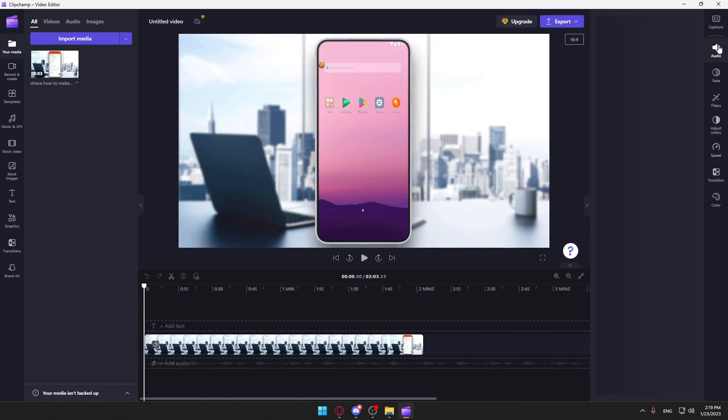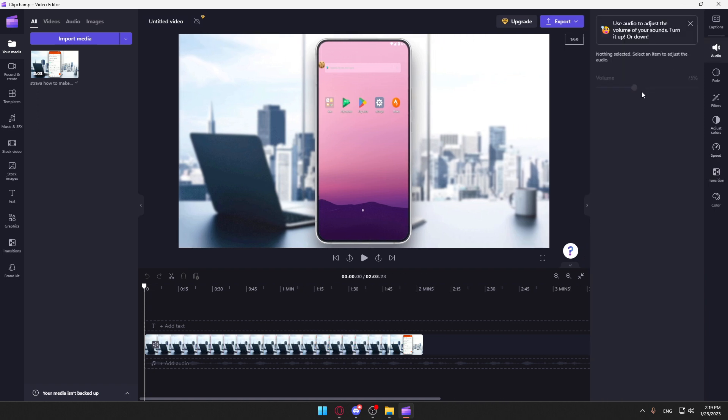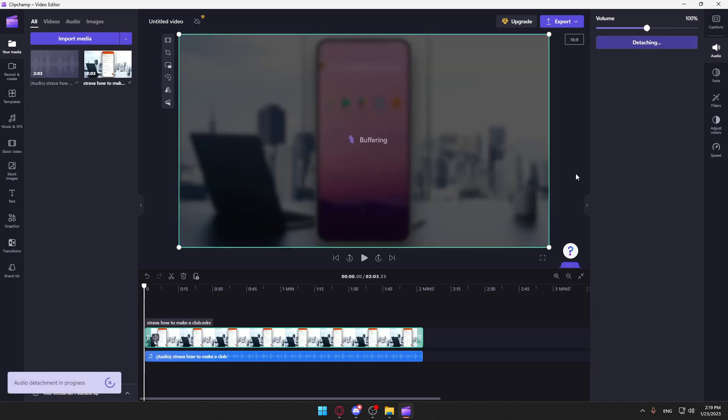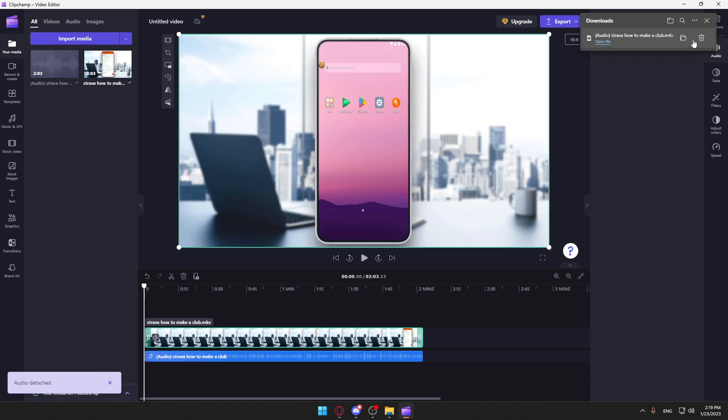If we click on the audio, you can see you'll be able to adjust it. You can even detach it if you want. As you can see, I'm now detaching it. This will be our audio track.